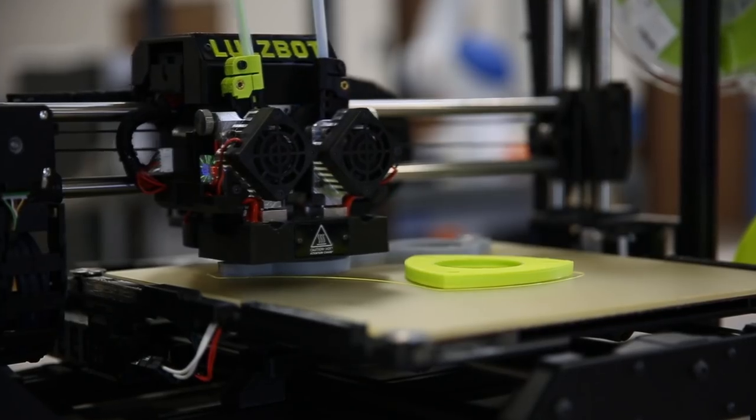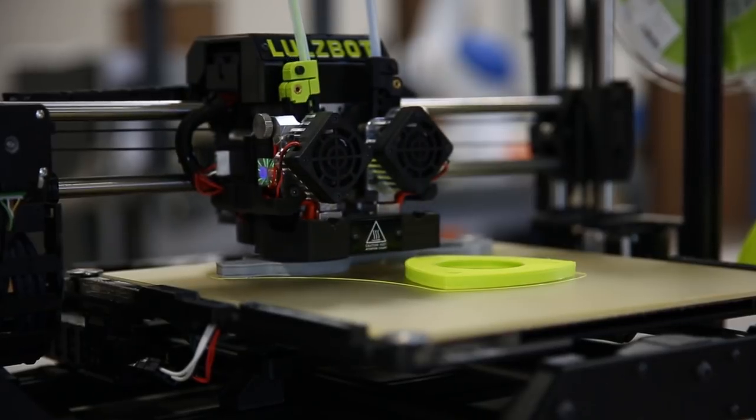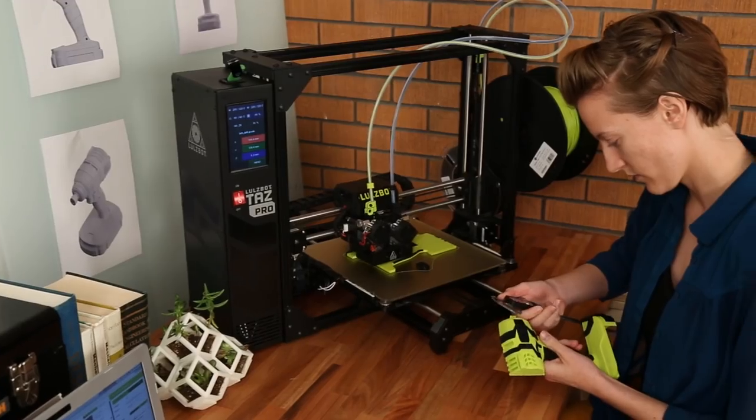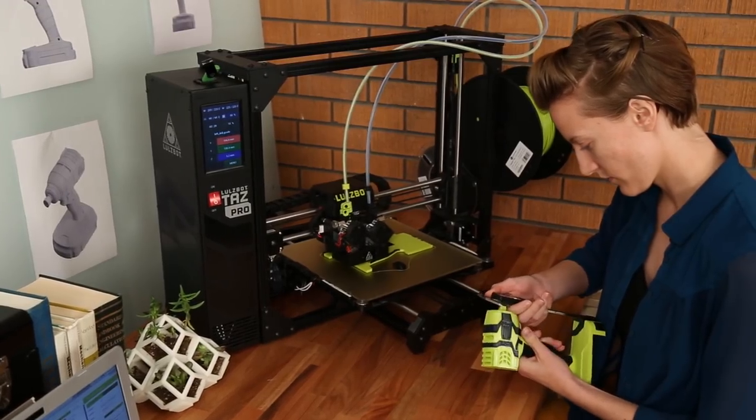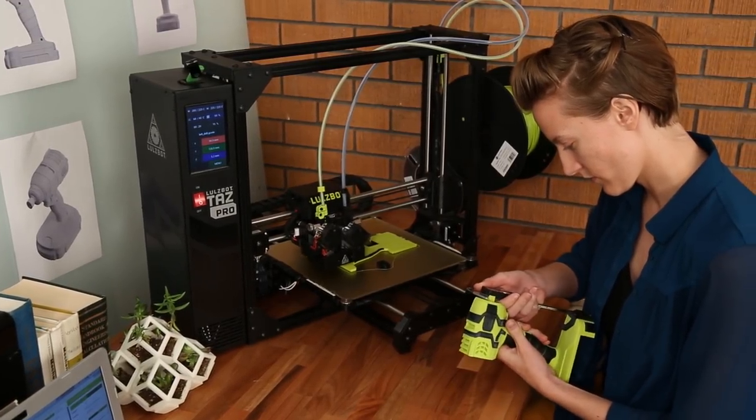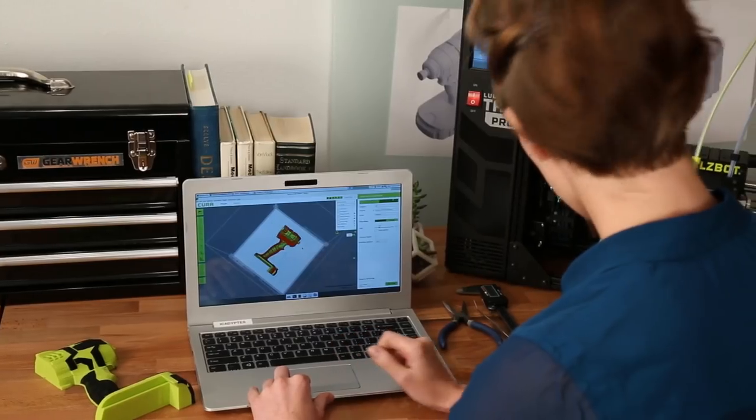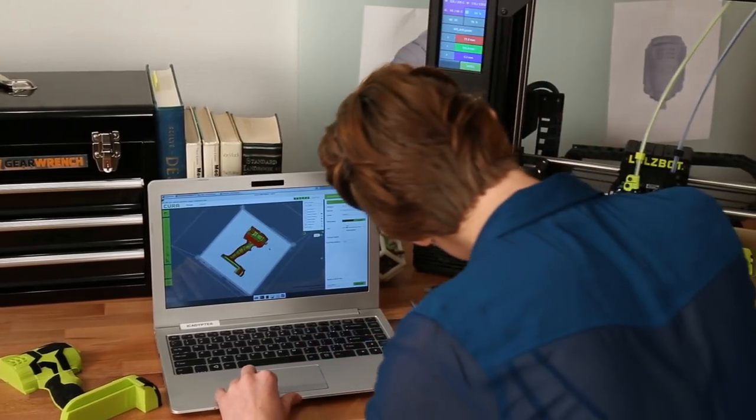Create high-quality, large, functional prototypes, manufacturing aids, and print on-demand parts with easy, professional results.